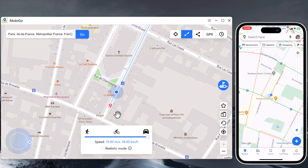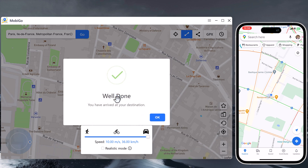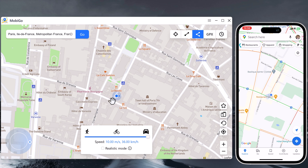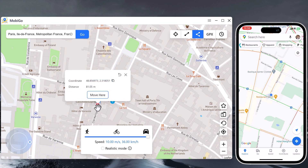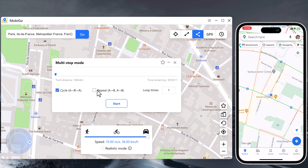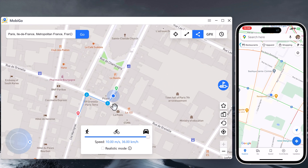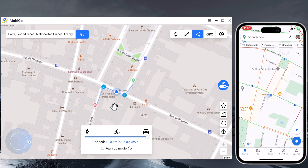If you want to pass by multiple places along a route on the map, then you can try the multi-stop mode. Select the multi-stop mode in the upper right. Then you can select all the spots you want to pass one by one. Set the moving speed and click 'Move Here'. The pop-up box shows how far you will travel on the map. Specify how many times to go back and click start. After that, your location will be moving along the route you specified at your desired speed.